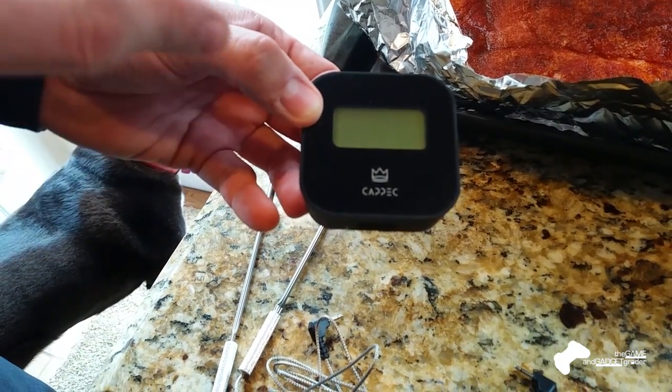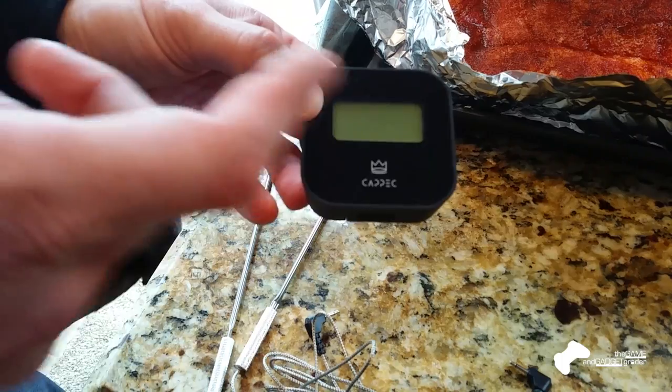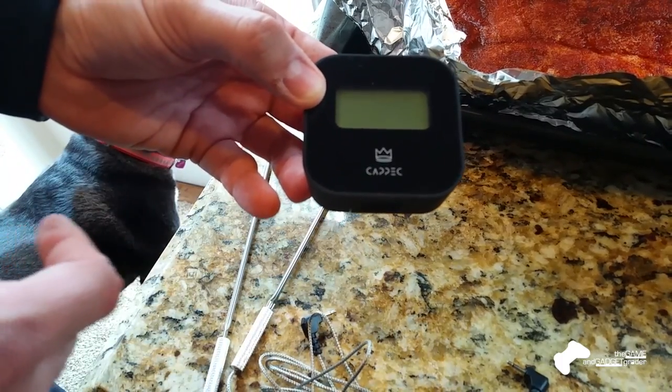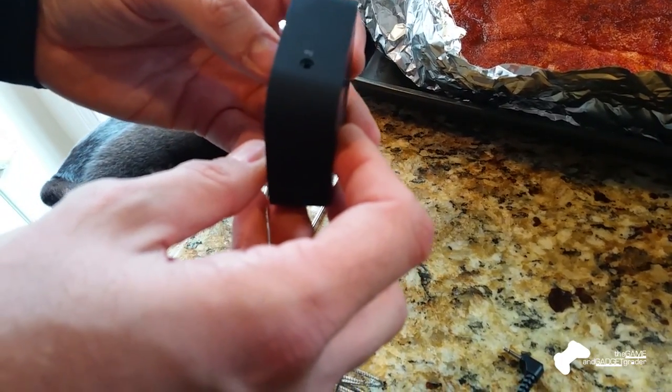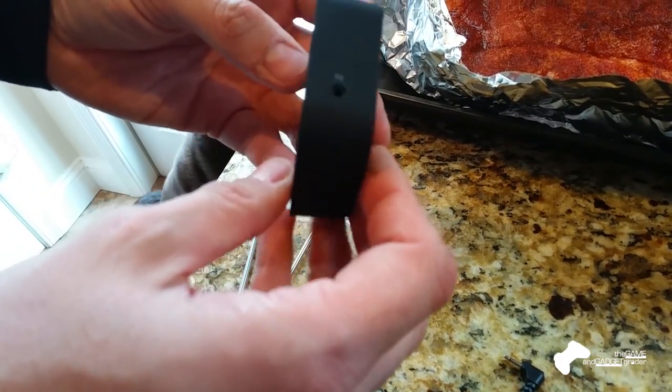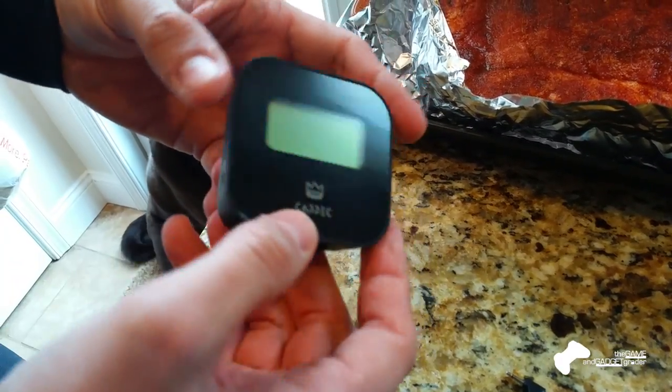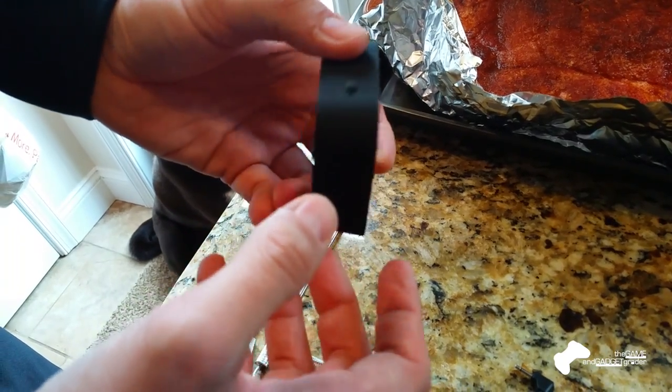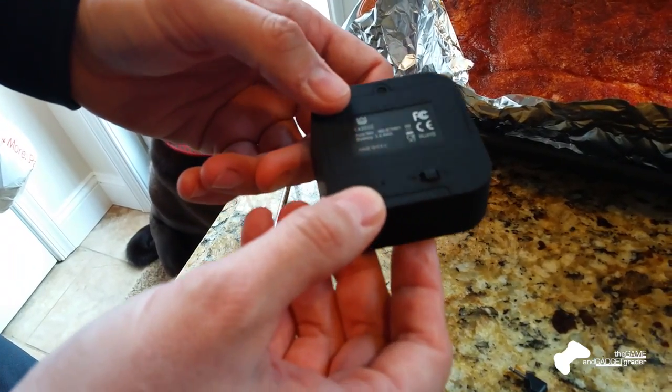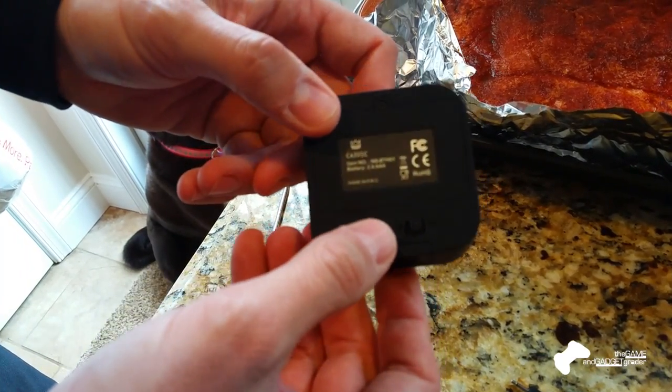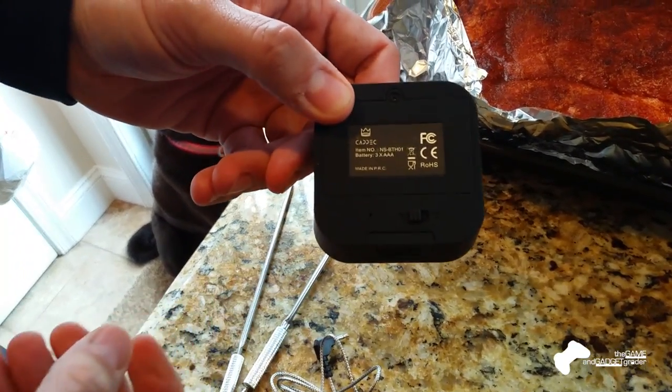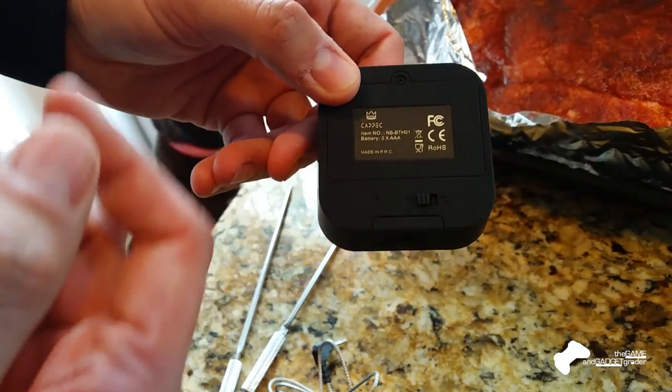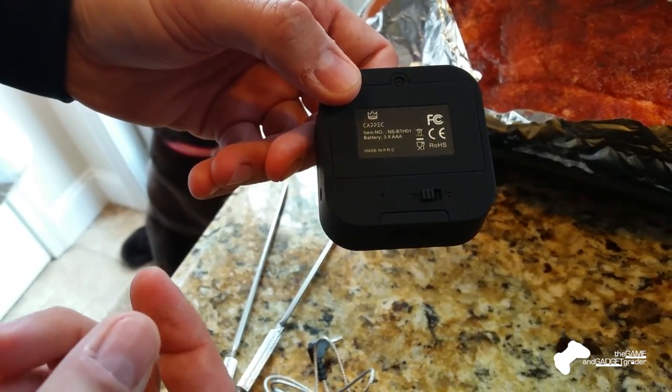But you won't do too much on the device itself. You'll do more on the app, and we'll show you that in a second. It's got two probe inputs, prong one and two, and then it's got your Celsius and Fahrenheit switch here in the back, as well as a battery door.